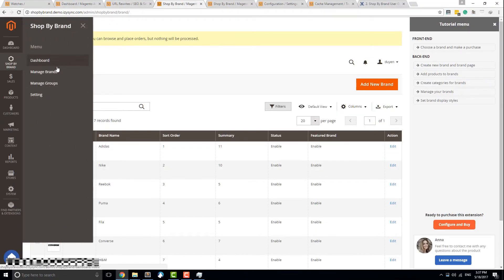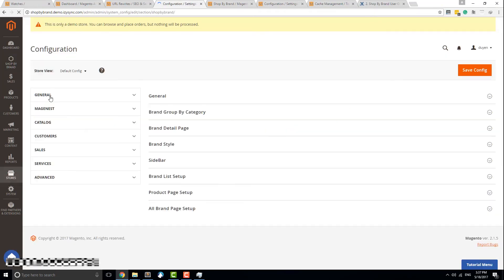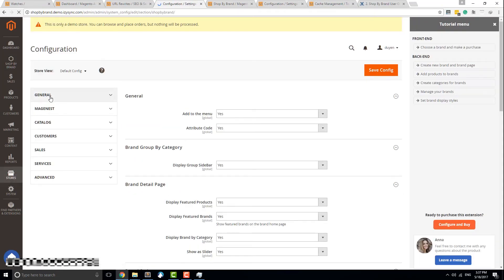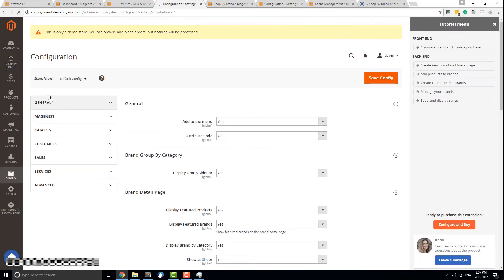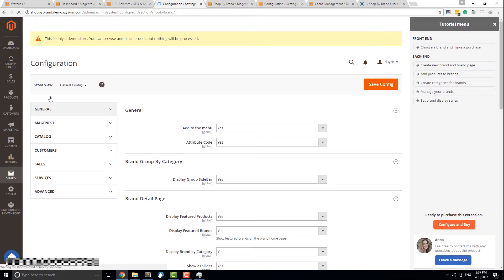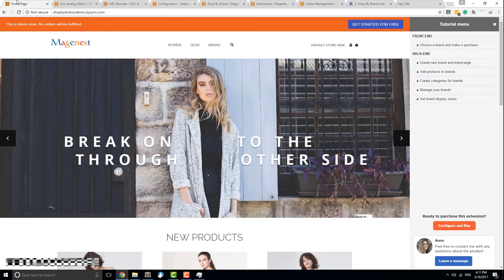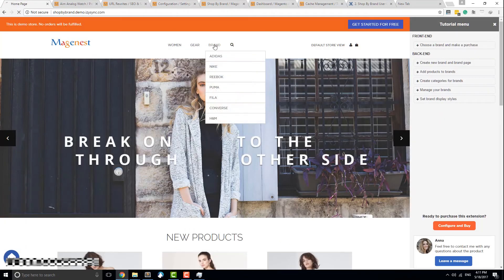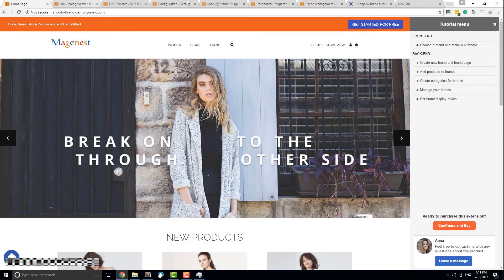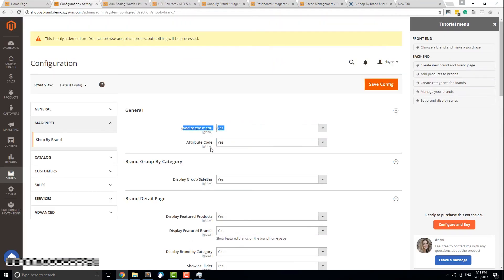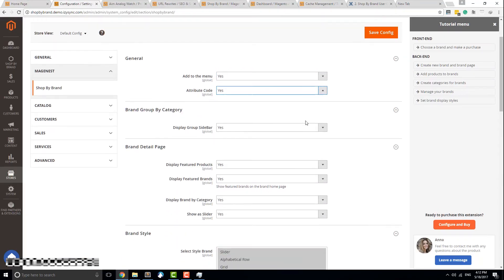The configuration for our Shop by Brand extension is rather simple. Most of the options here are to turn certain features in certain places on or off. In the General tab, Add to Menu controls the appearance of the brand option on the navigation bar. Attribute Code should always be set to Yes.